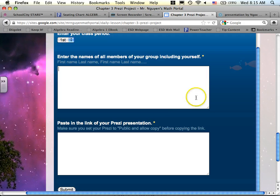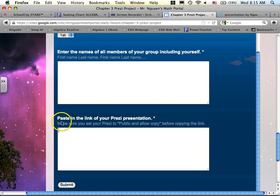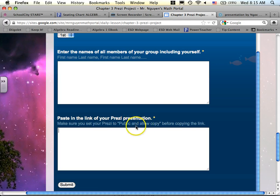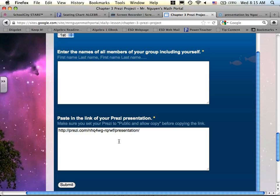And then comma to go to the next name. And then I ask you to paste in the link of your Prezi, and look, notice that I even remind you again, just make sure to set to public and allow copy before you paste it in. And that's what I want to see.